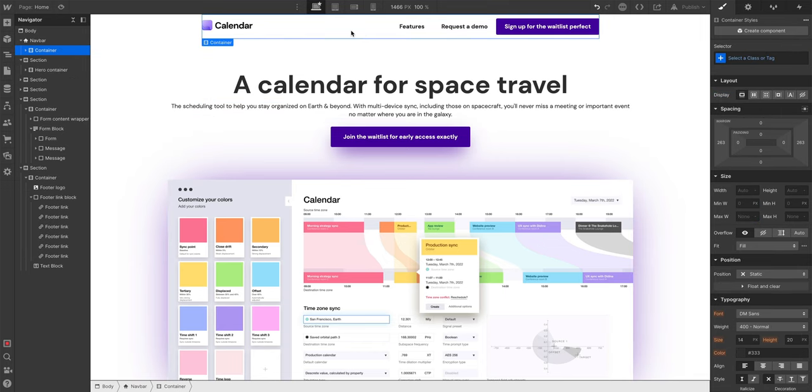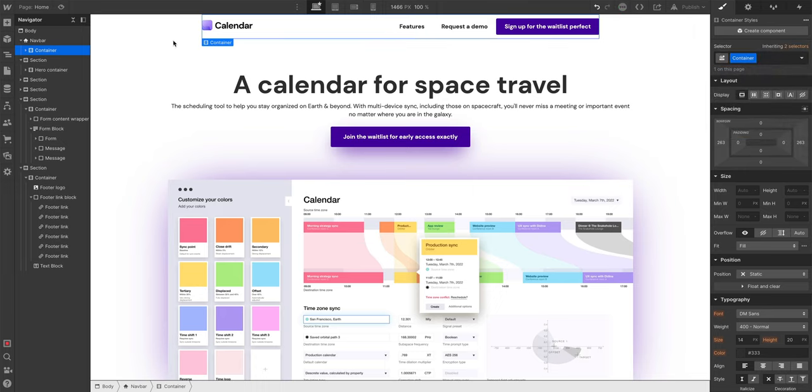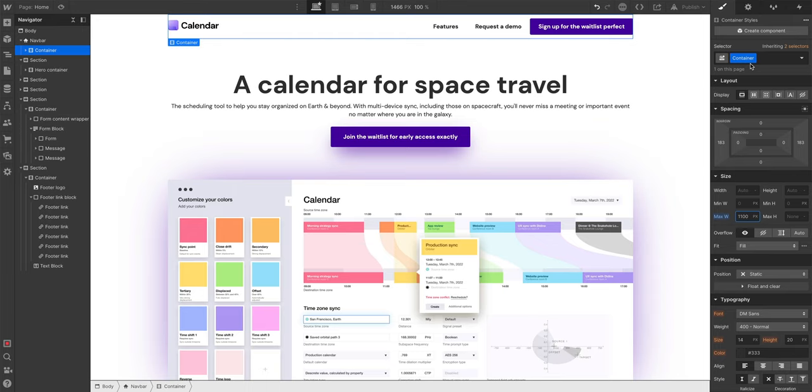But what about this? There's a container up here. Let's add a new class called container. This is just the container in our navbar. We're going to create a class called container. Maximum width, let's set it to 1100 pixels as well. And what we'll do with this container is really keep it simple. It's only going to be a max width of 1100 pixels.